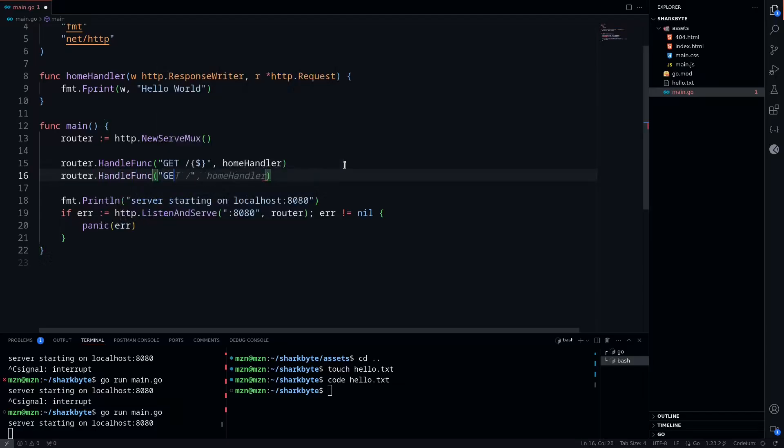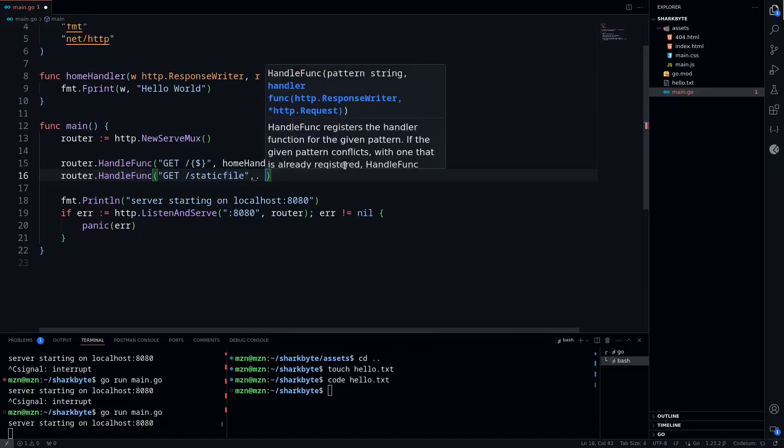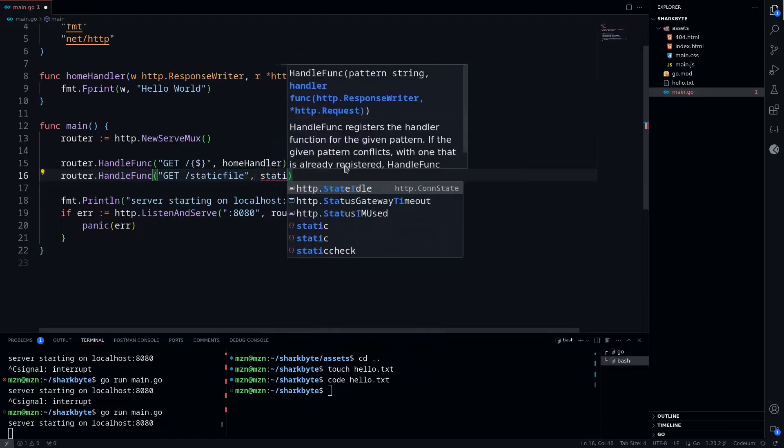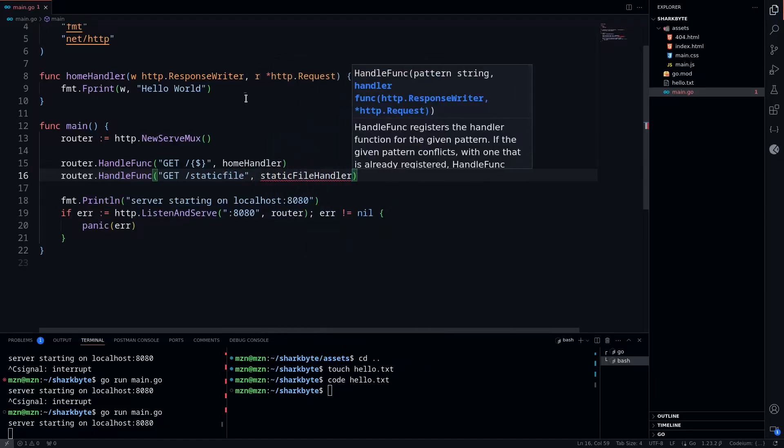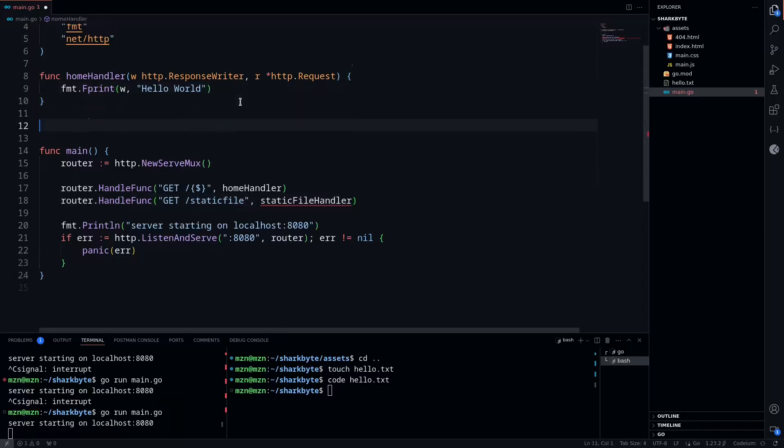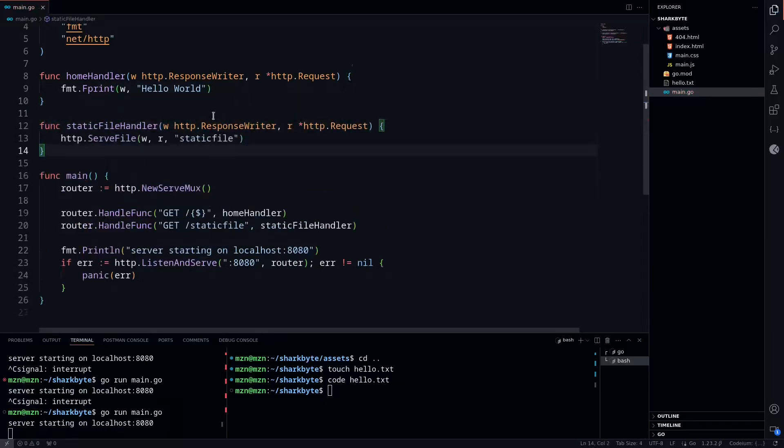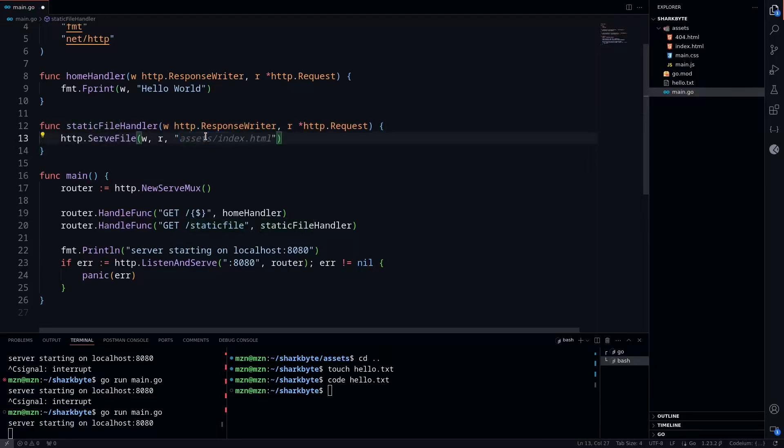We'll define that here: static file handler. Then we'll do http.ServeFile with this static file. It's at the top-level root path, so we'll just do hello.txt. We don't need a specified directory.